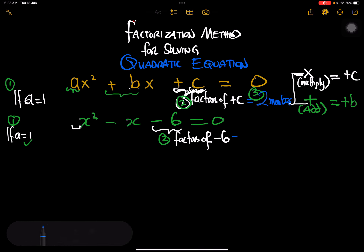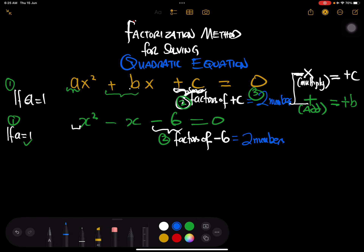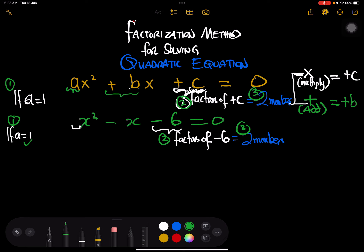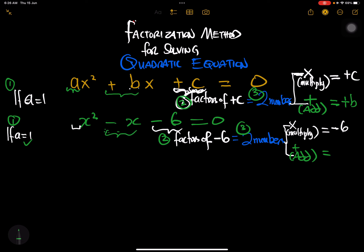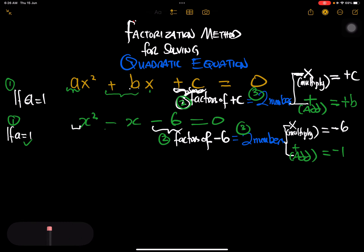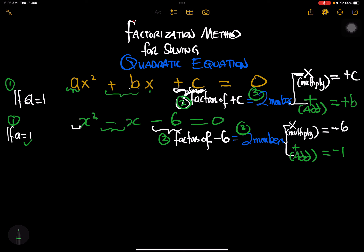Step three is to look for two numbers. When we multiply those two numbers we get negative 6. But on the other hand, when we add those two numbers, we get negative 1. The b here is negative 1 — we are not looking at the x, the whole coefficient is negative 1, and c is negative 6.